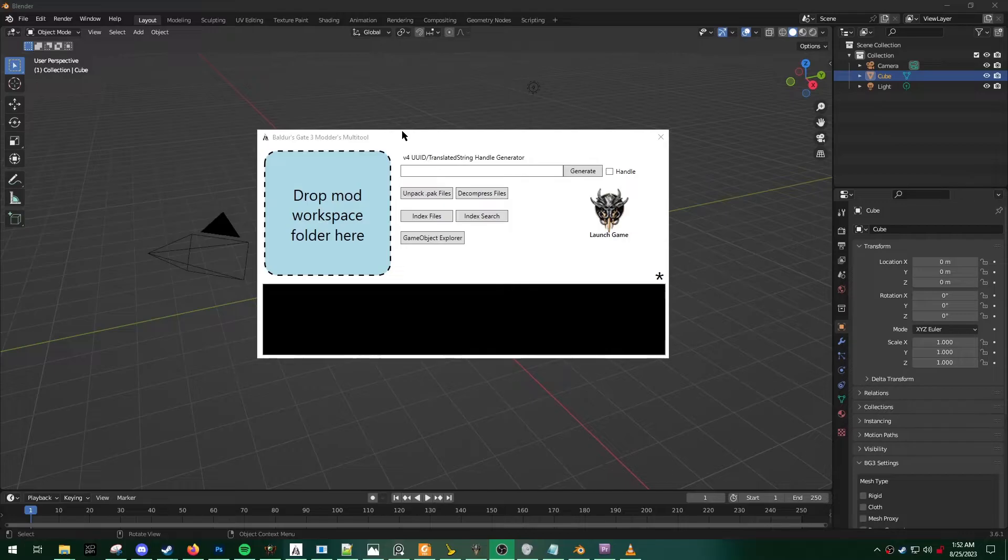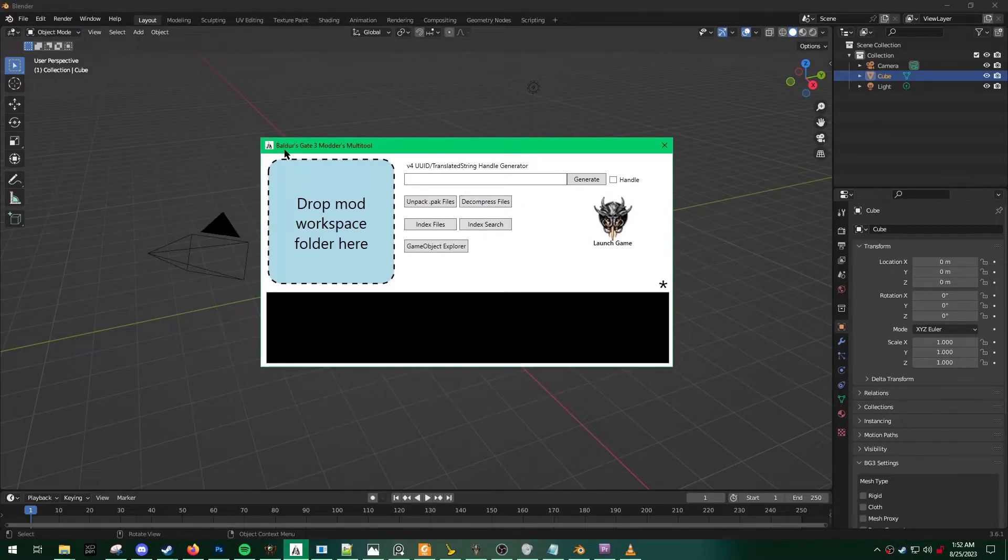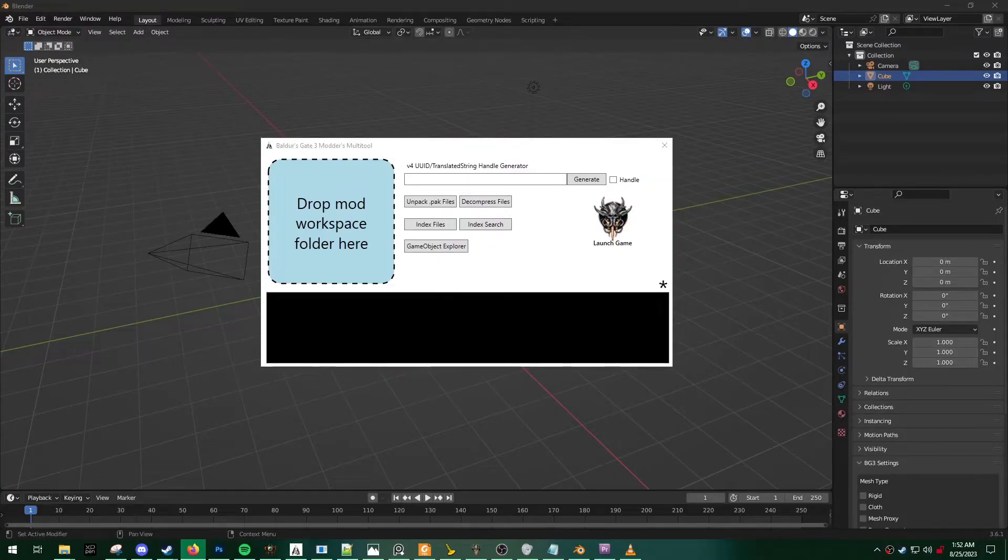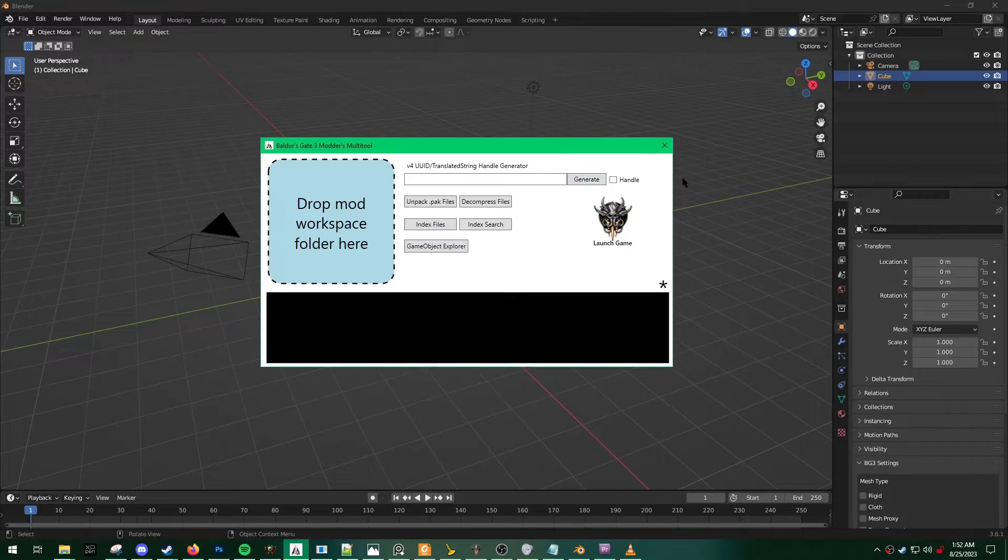Prerequisite number two, this tutorial also assumes that you have extracted all of your data using the Baldur's Gate 3 multi-tool. If you have no idea what I'm talking about, I'm going to link to an excellent tutorial by Padme4000 on how to use this.